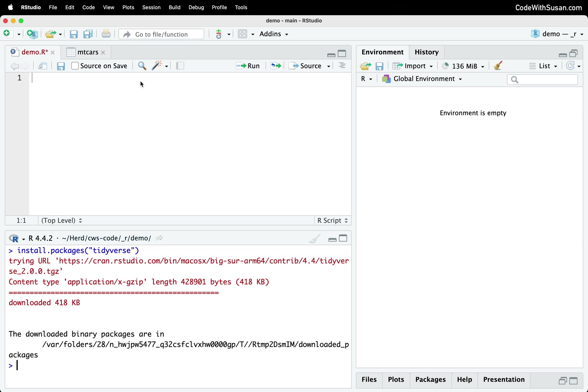And now that those packages are installed, I can reference them as needed in my script. So we could use the library command, and if I want access to any of the Tidyverse packages, I could just simply pull in the entire Tidyverse library.